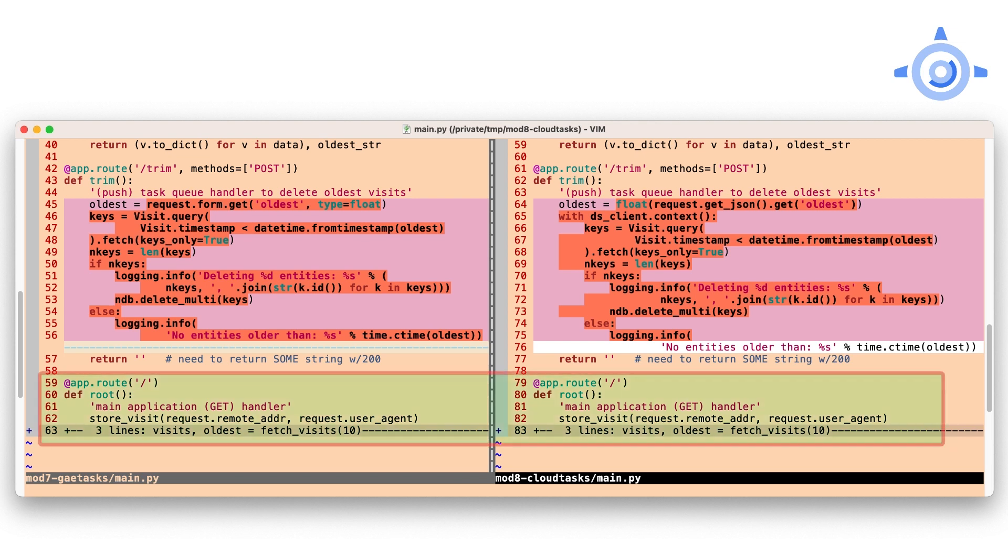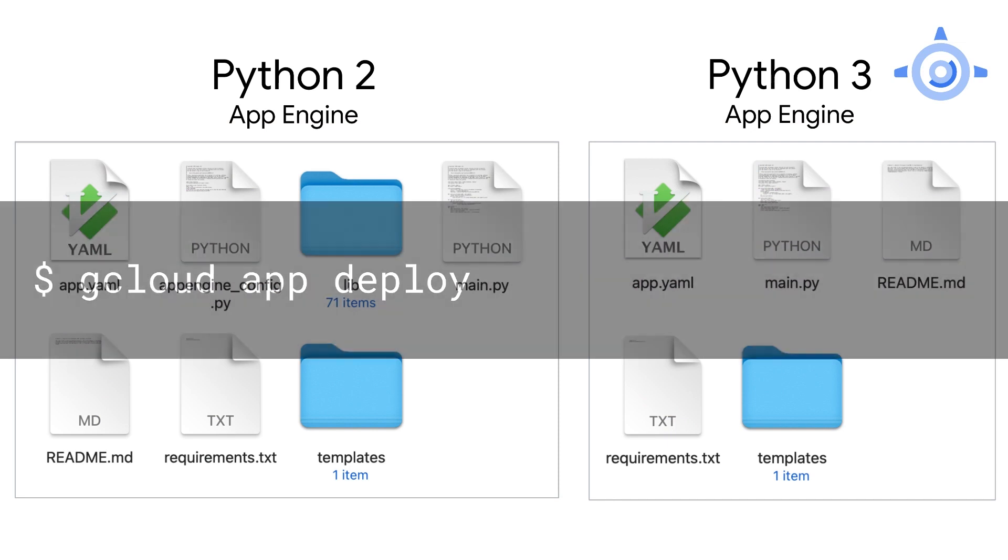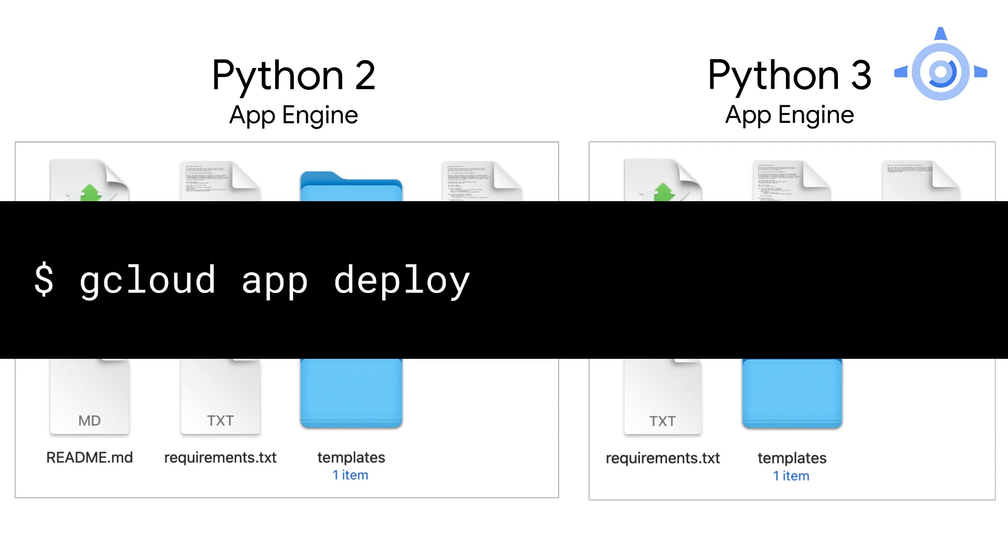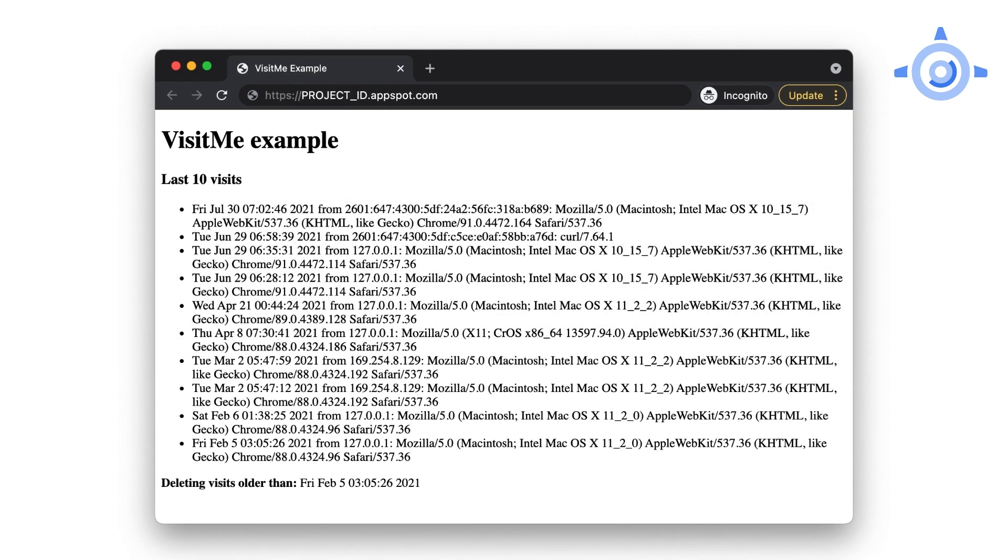Finally, there are no changes to the main application handler root. Ensure you've made all the updates we just covered to your sample app. After uploading with gcloud app deploy, it should run exactly the same as before, except now it uses Cloud Tasks. If you're using no other legacy App Engine services, it is now safe to port your app to Python 3. Congratulations!